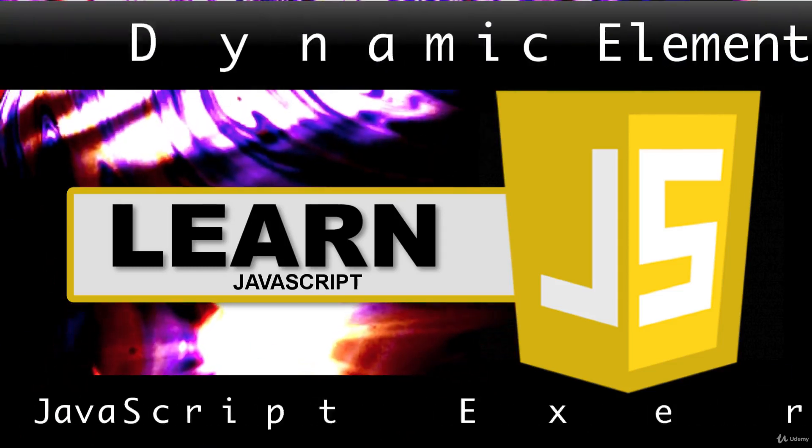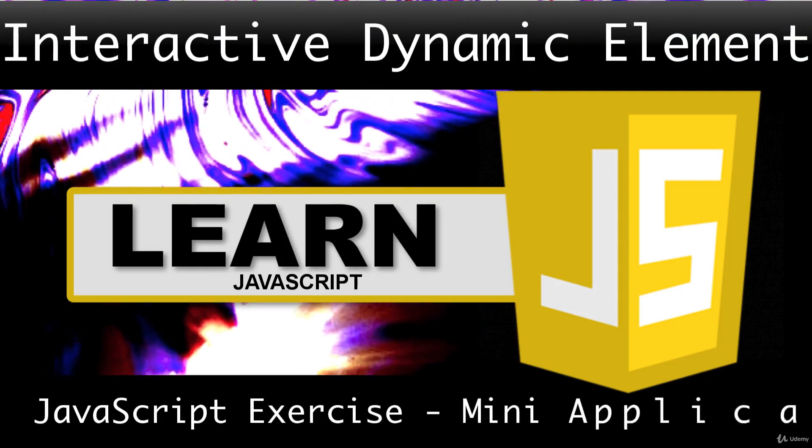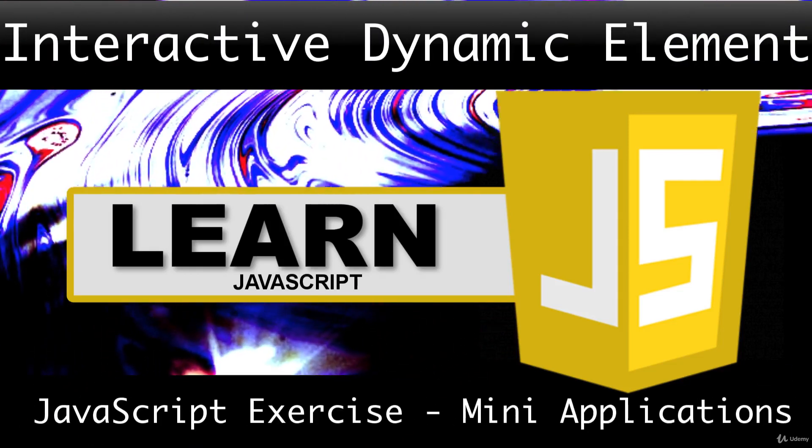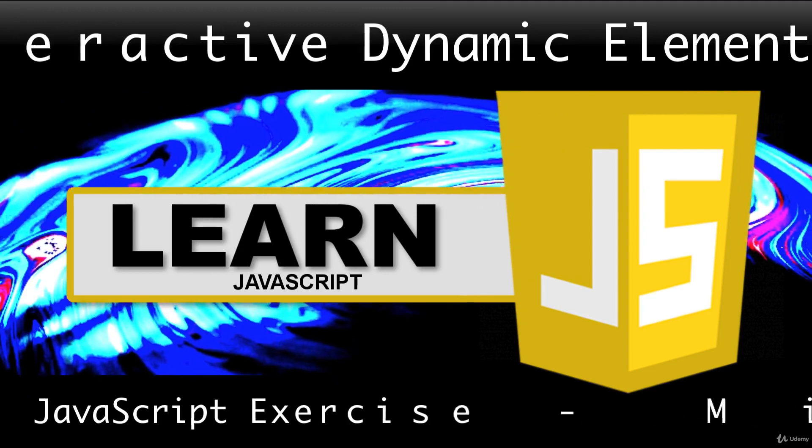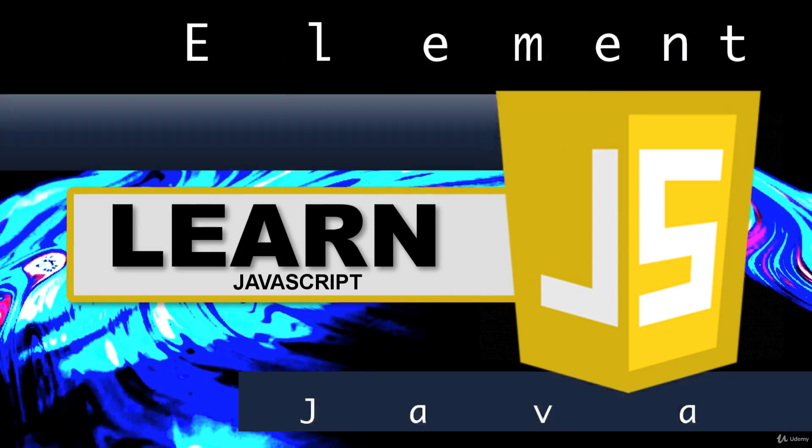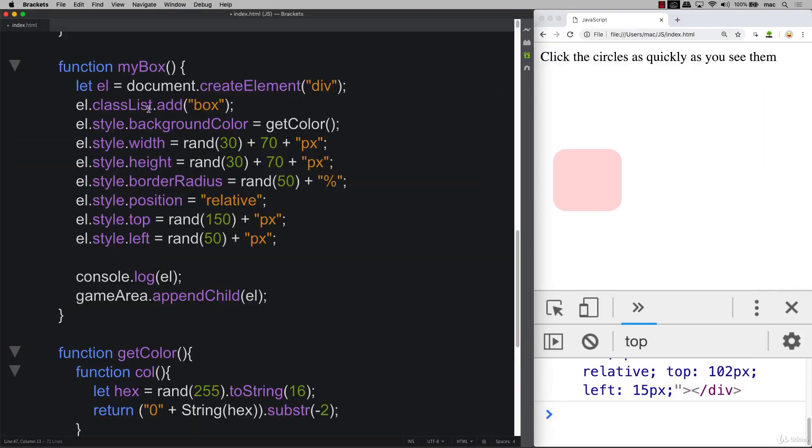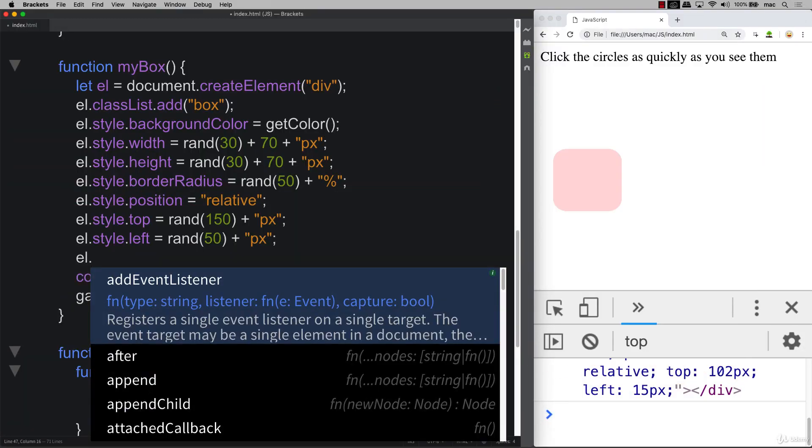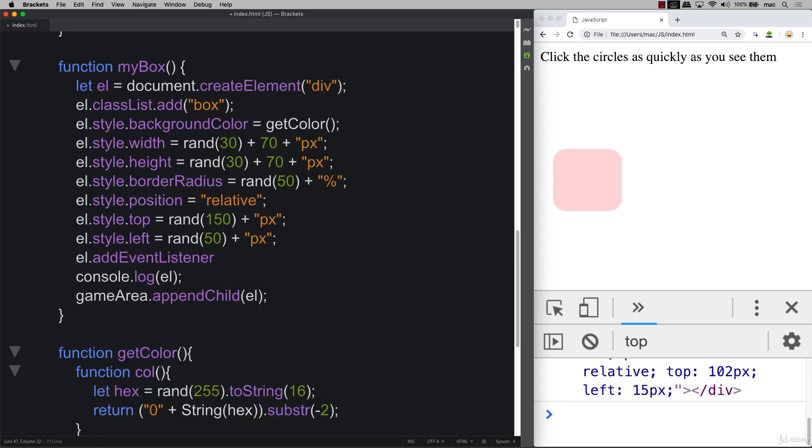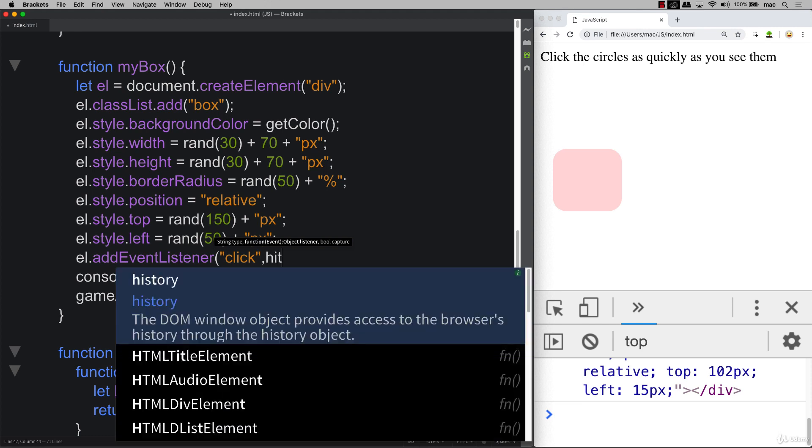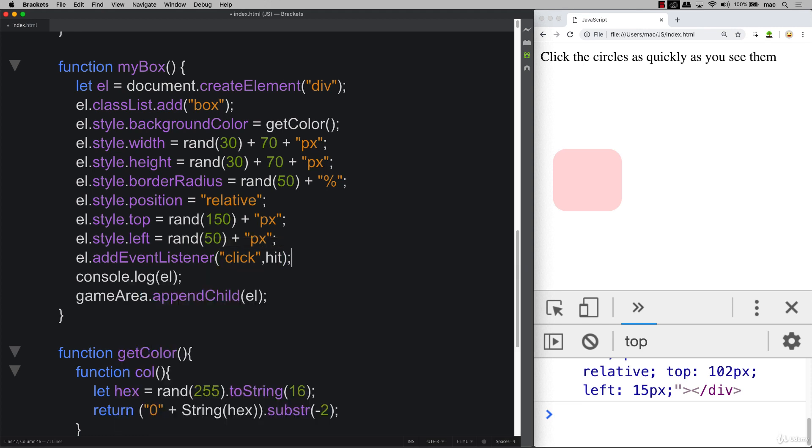This lesson, we're going to make those elements that we're creating on the fly interactive. So back where we're creating this dynamically within the MyBox, we can use the L object as we're creating it to add an event listener. And using the event listener, so we're listening for a click, and if it's a click, then that means that the element got hit, and we're going to invoke the function that's hit.